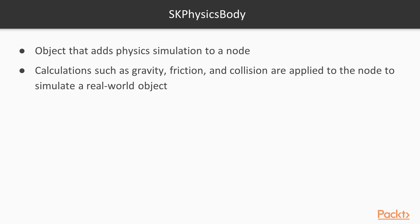SKPhysicsBody is an object that adds physics simulation to a node. Once a physics simulation is applied to a node, calculations such as gravity, friction, and collision are applied to the node to simulate a real-world object.